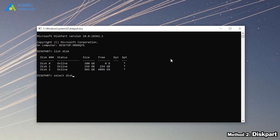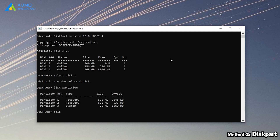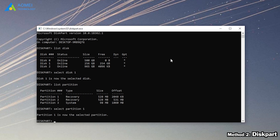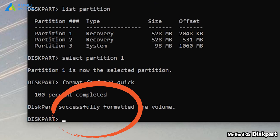Type List Partition. Here are the partitions. Type SELECT Partition 1. Then type format FS=FAT32 quick. Now we have successfully formatted it.